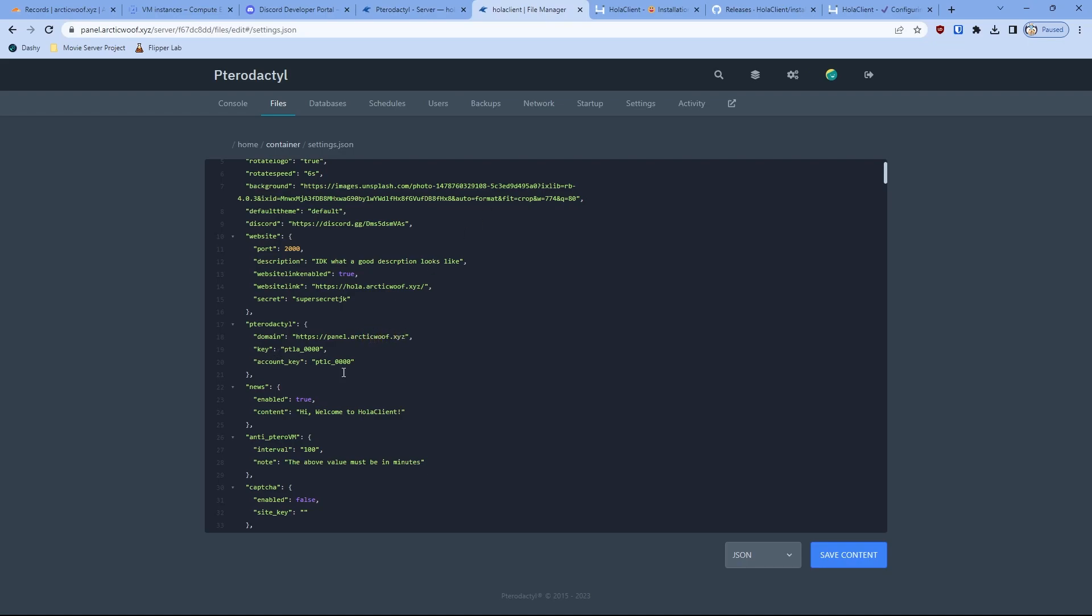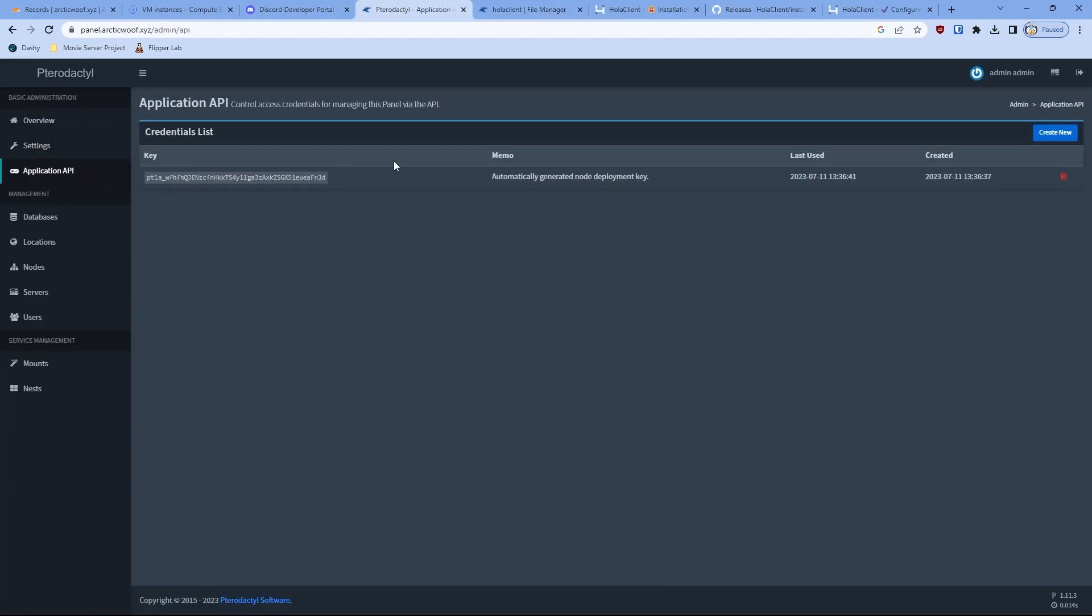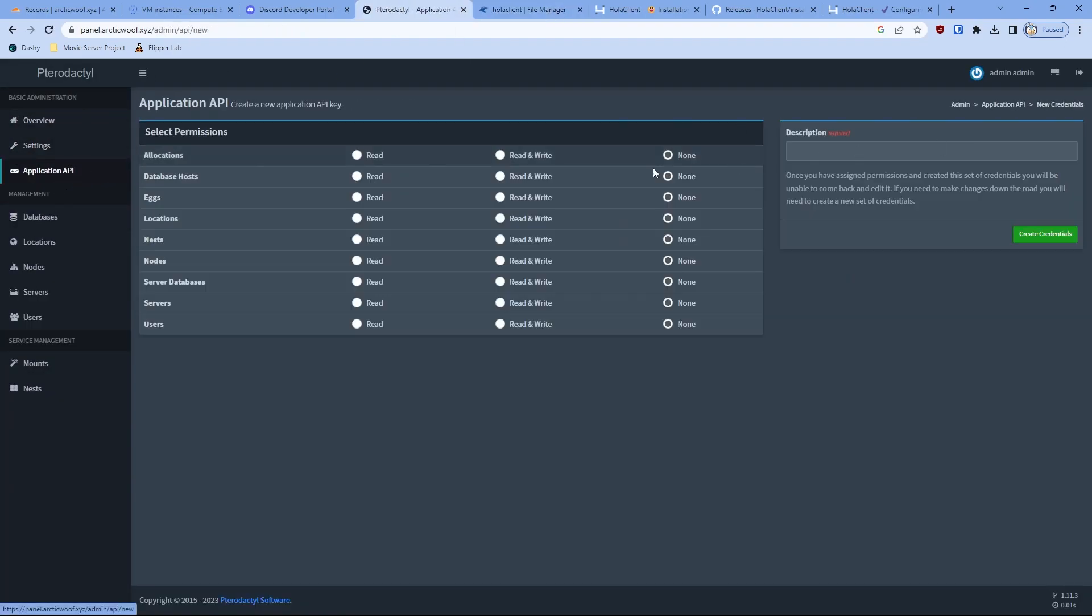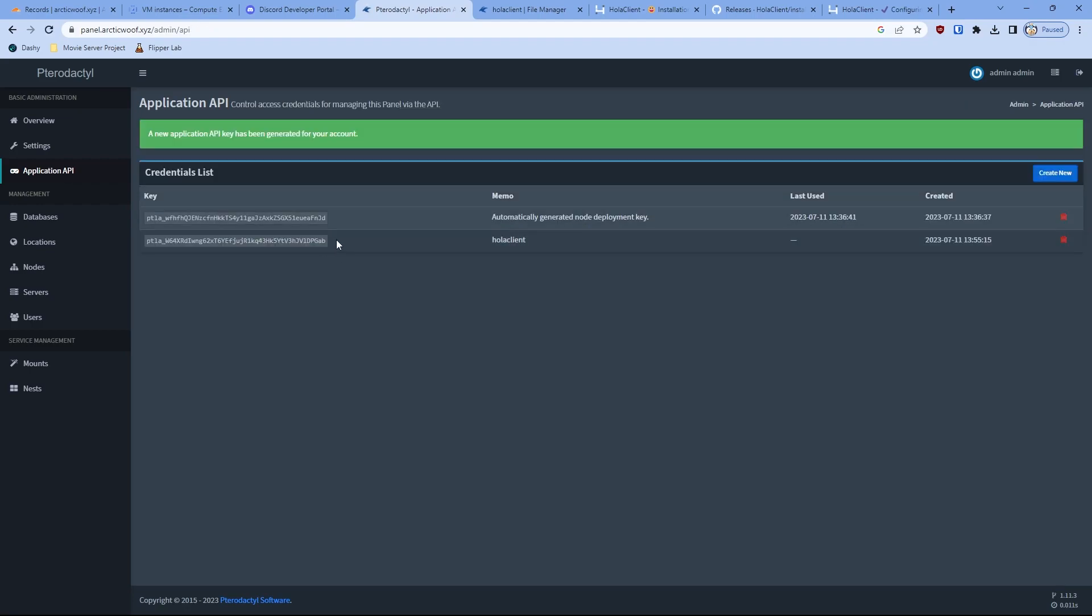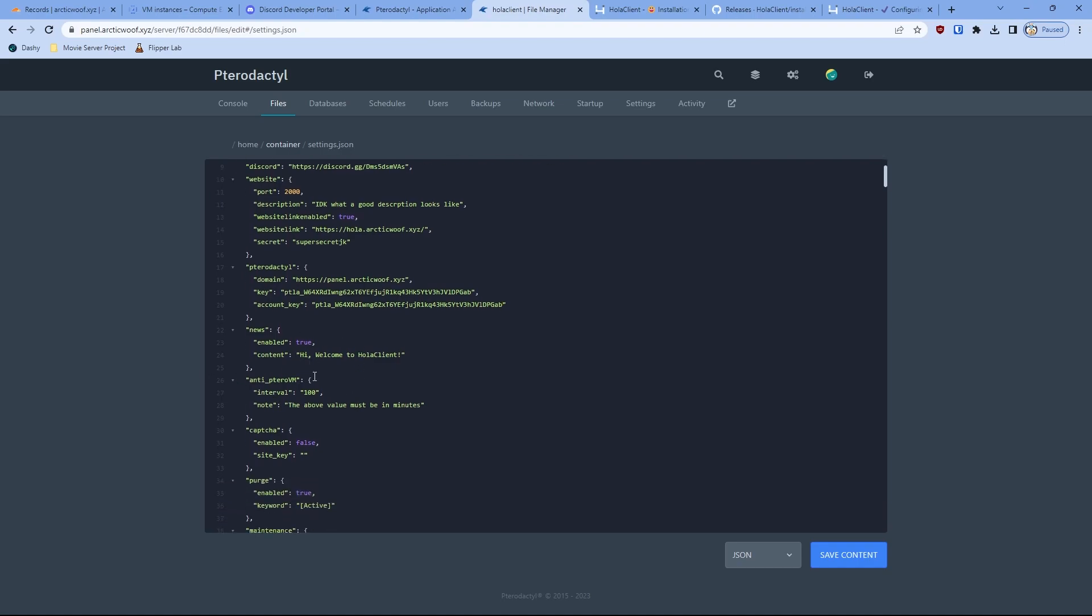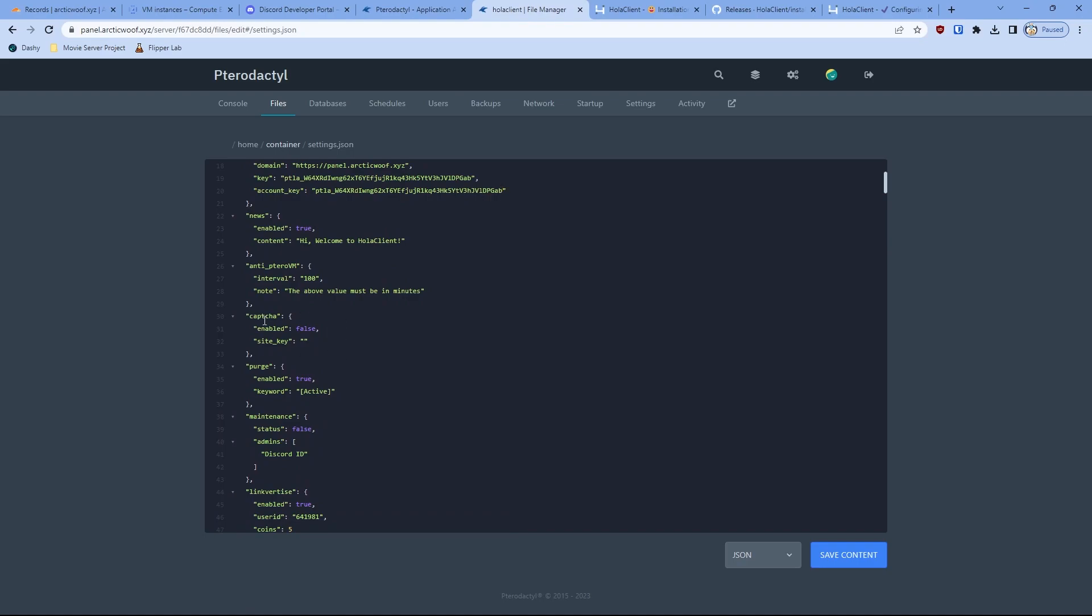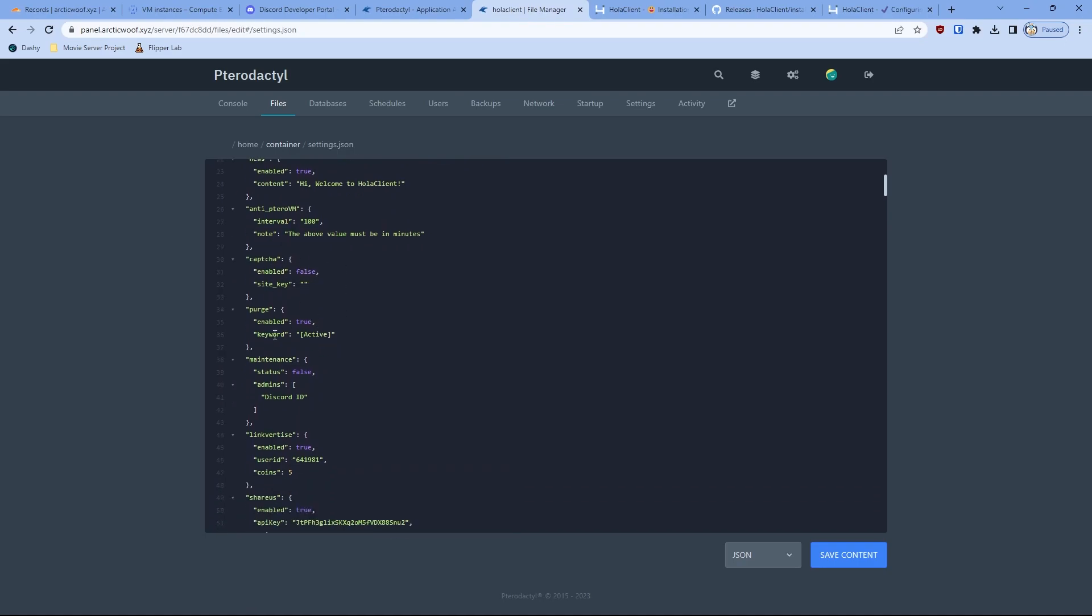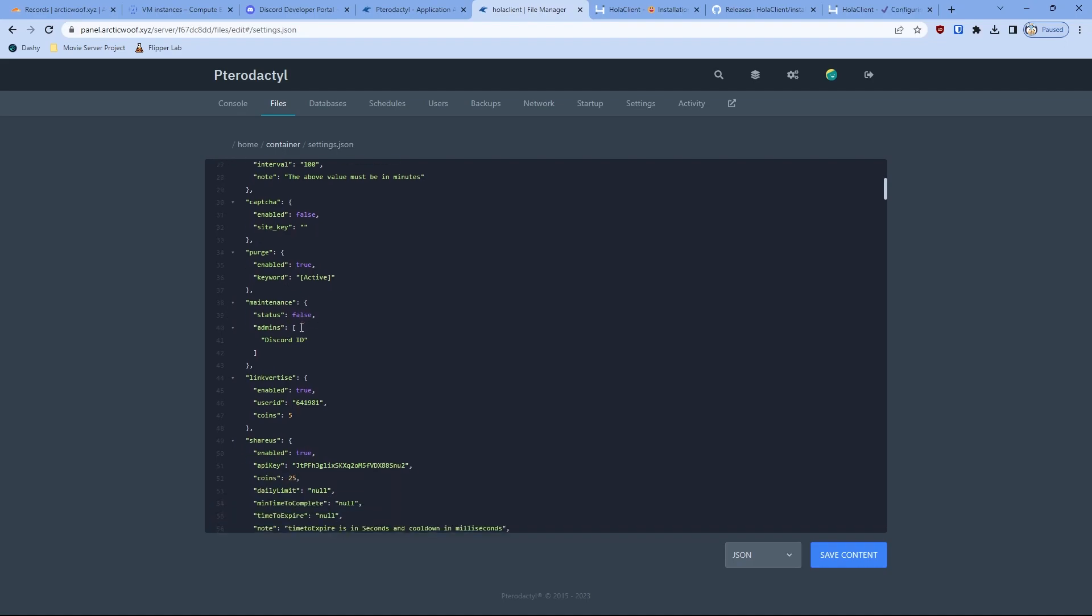On the key, we're going to go to admin panel and then go here, create new, and then read and write in all of them. Call this Halo client or anything really. Click that, copy and paste this, go back to the console. Then on the key, copy and paste both the key and the account key. You can set up anti-pterodactyl VM. If you have a captcha, you can set it up, which is actually not that hard to do. You can keep it up. If you have something in maintenance, you can set it to false.